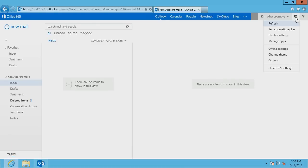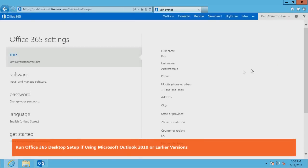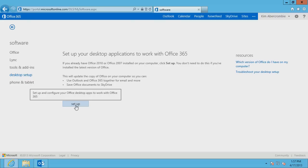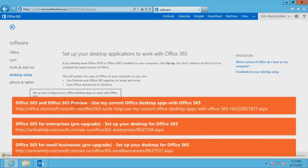The second step to troubleshooting the problem is to run Office 365 Desktop Setup when using Microsoft Outlook 2010 or earlier versions. Office 365 Desktop Setup configures installed Office Desktop clients to work with Office 365 and installs the required updates. You do not need to run Office 365 Desktop Setup when using Microsoft Outlook 2013. Refer to the Microsoft Knowledge Base article URLs displayed on the screen for more information about running Office 365 Desktop Setup.